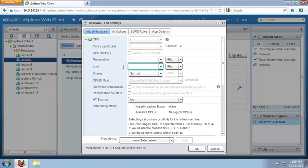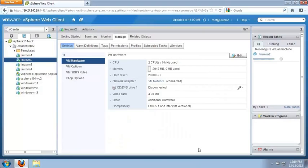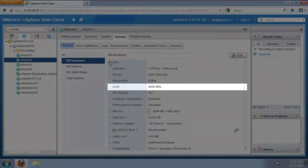We specify 4000 megahertz as the limit for this virtual machine and click OK to save the change. After a few moments, we see our virtual machine is now limited to 4000 megahertz of CPU resources.